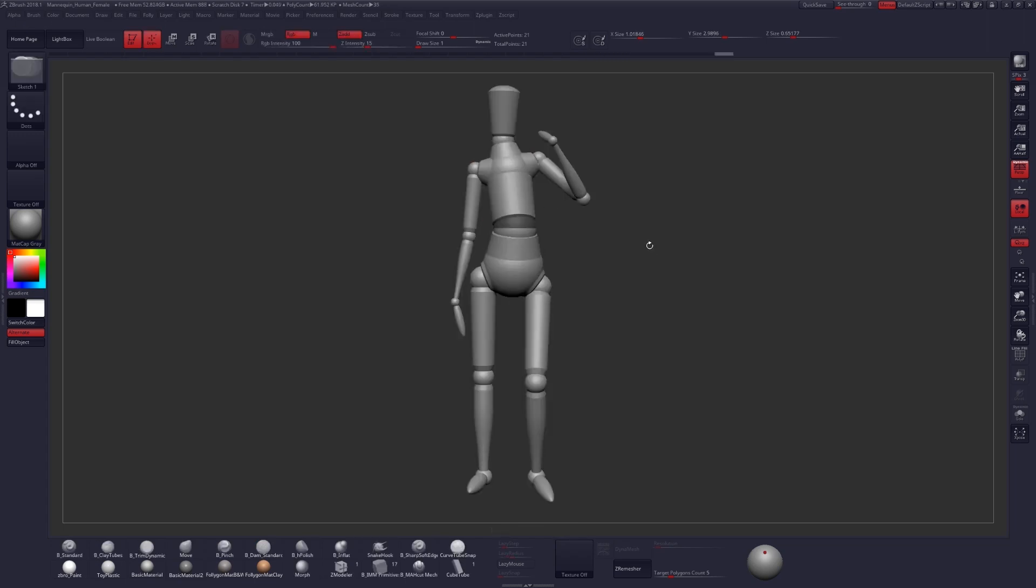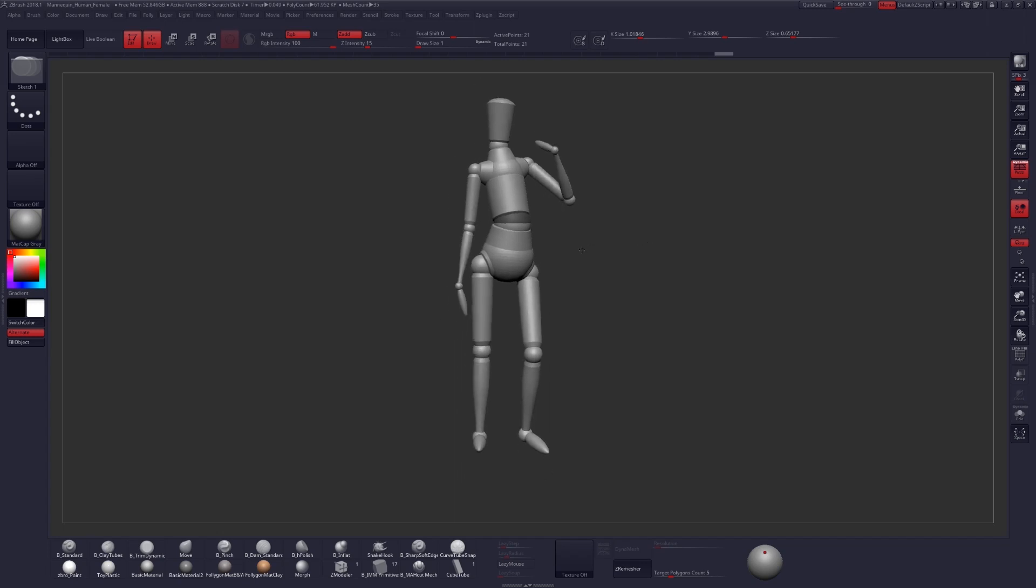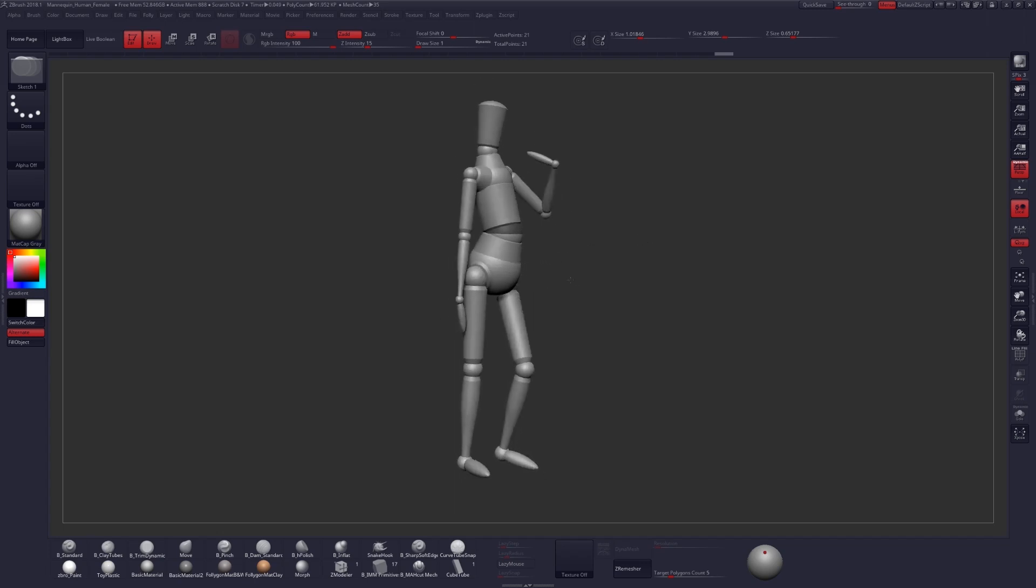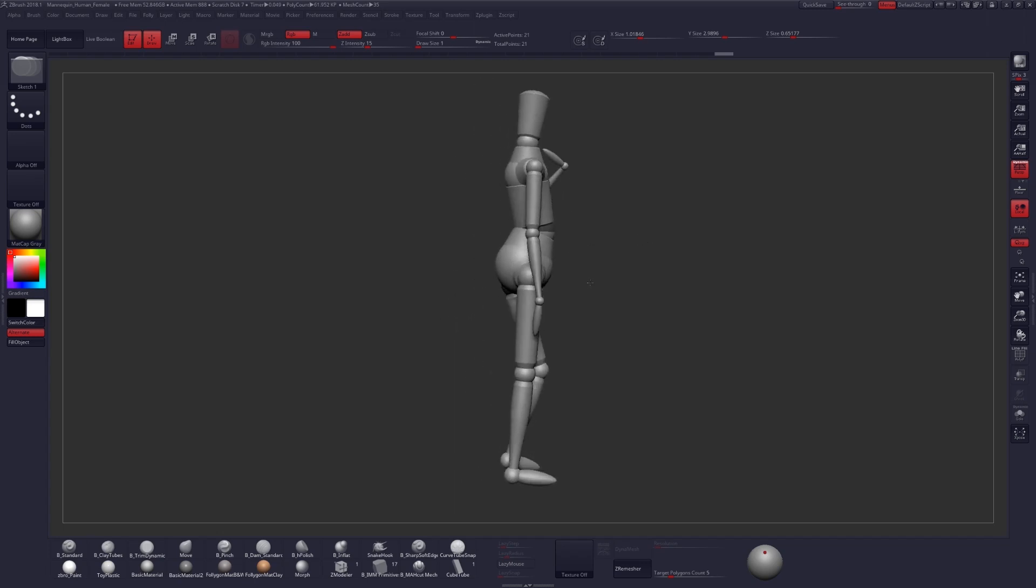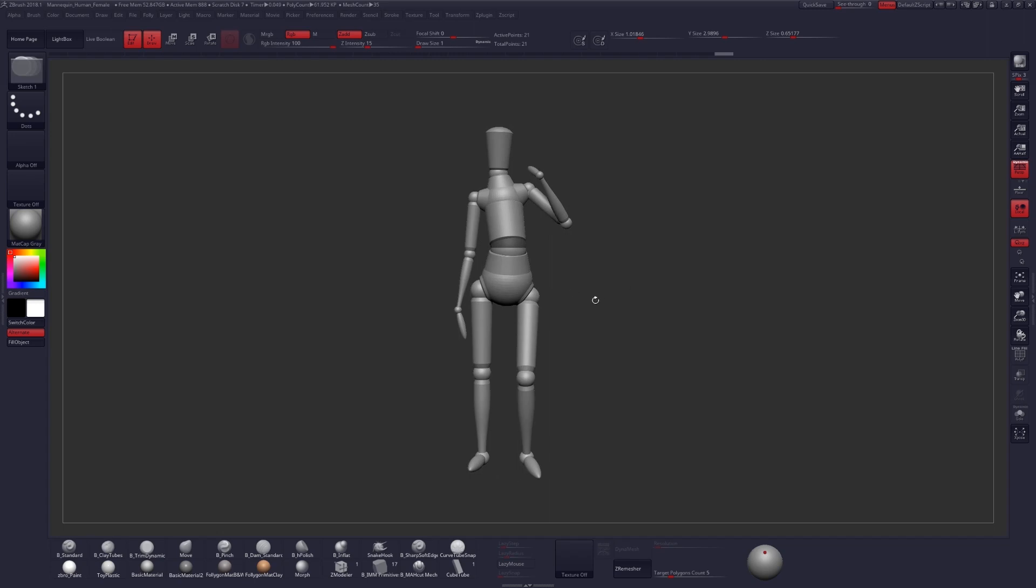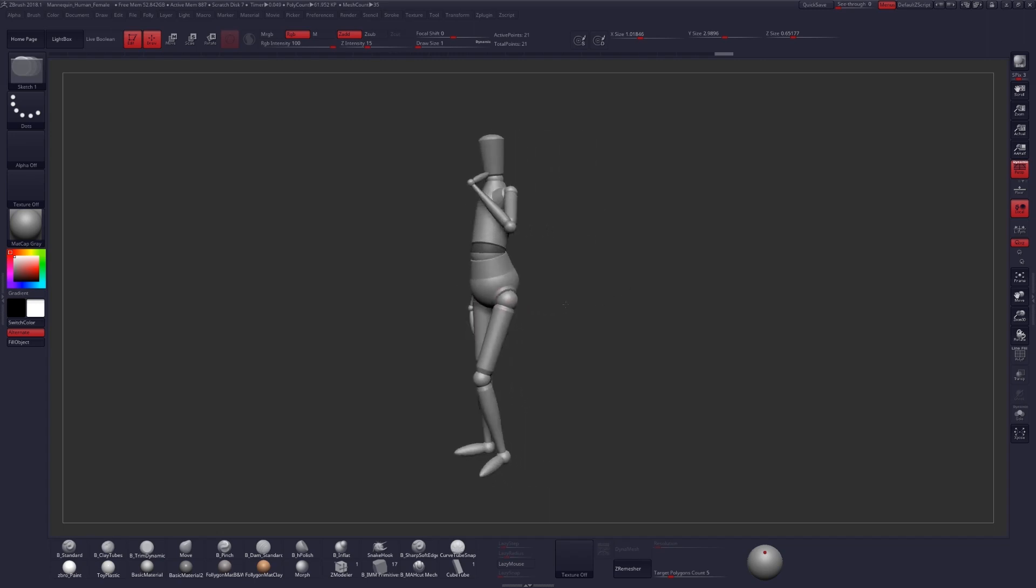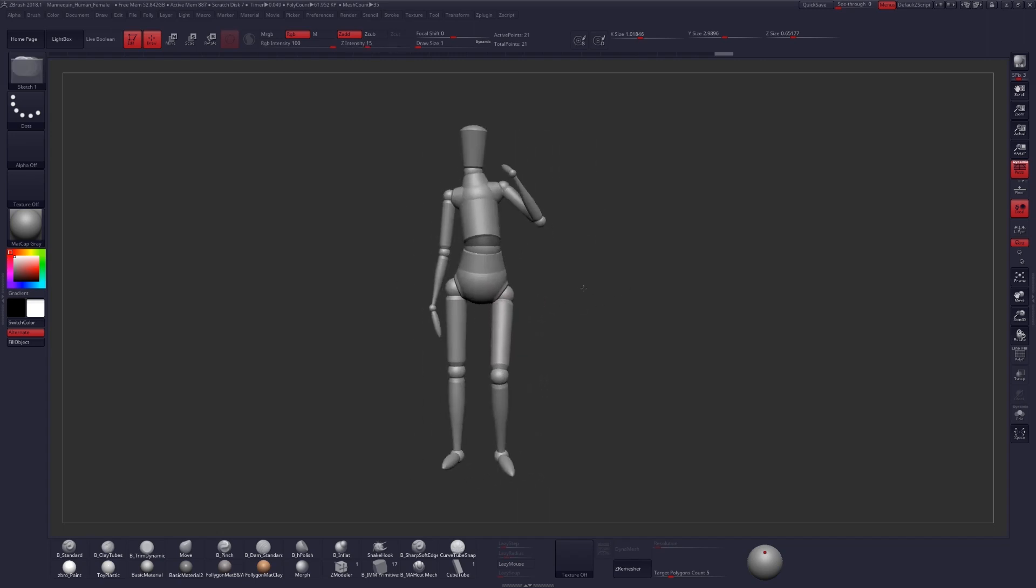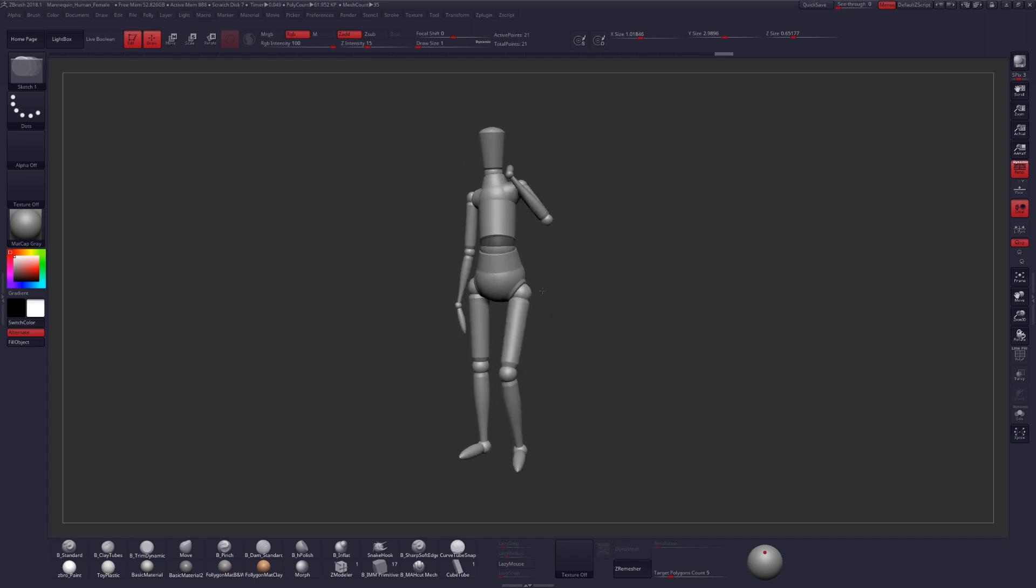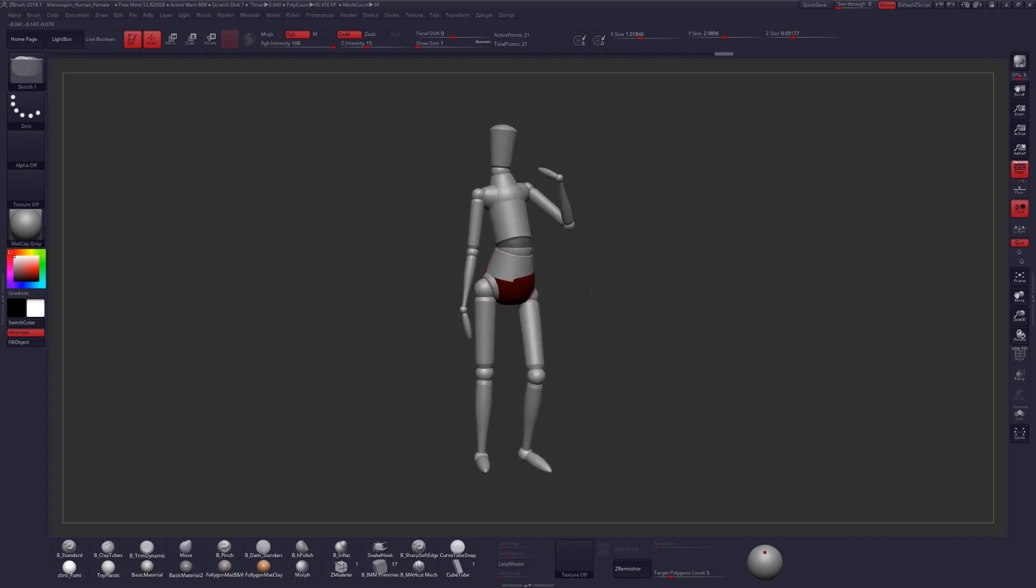Alright, so there's our very simple Statue of David-esque pose, and this took all of one or two minutes to make. And like I said, this is a great way to test out some different poses, come up with some new ideas for a character that you're working on, and just kind of experiment.